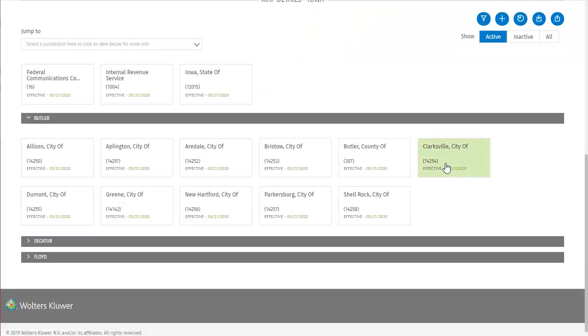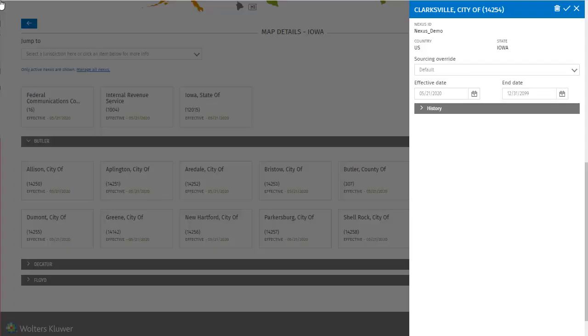Which are now visible at the top of the map details list for Iowa. But let's say that I want to edit a specific jurisdiction, like the city of Clarksville. All I need to do is click on that card. This opens the edit dialog for the city of Clarksville, where I can see the nexus id, country, state, and the editable fields for sourcing override, effective date, and end date.